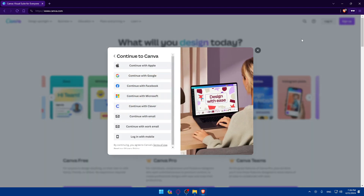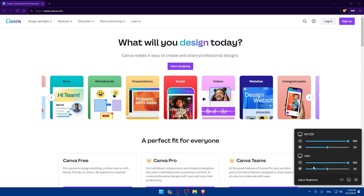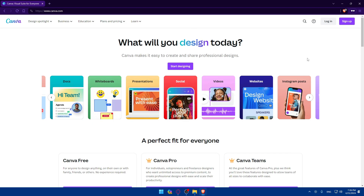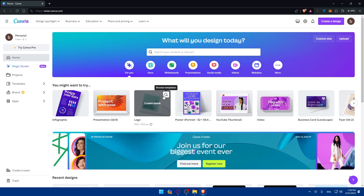If you don't have an account, you'll be able to create one with options like Apple, Google, Microsoft, Facebook, and so on. Once you've logged into or created your account, you'll find yourself on the home screen or main screen.